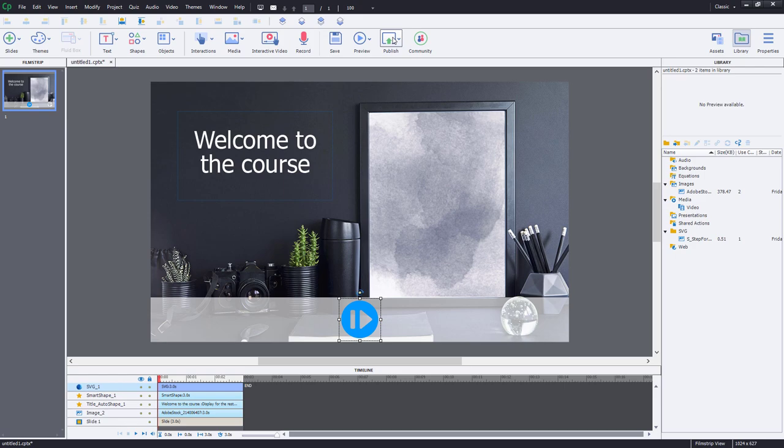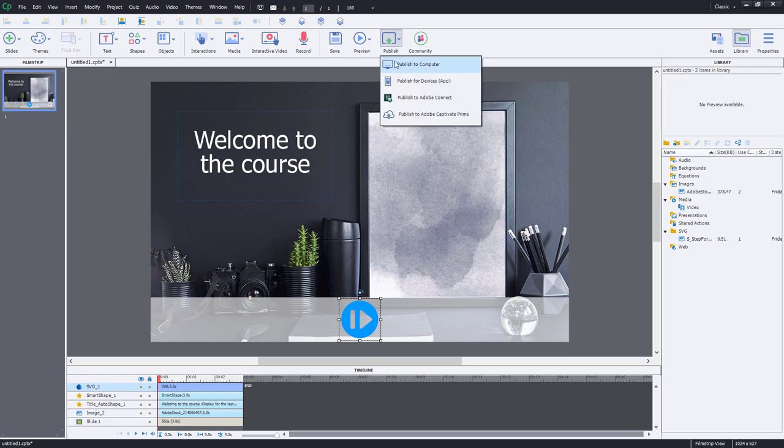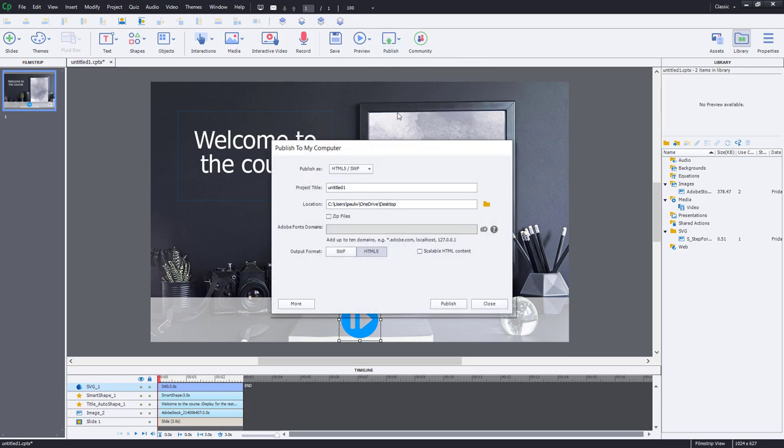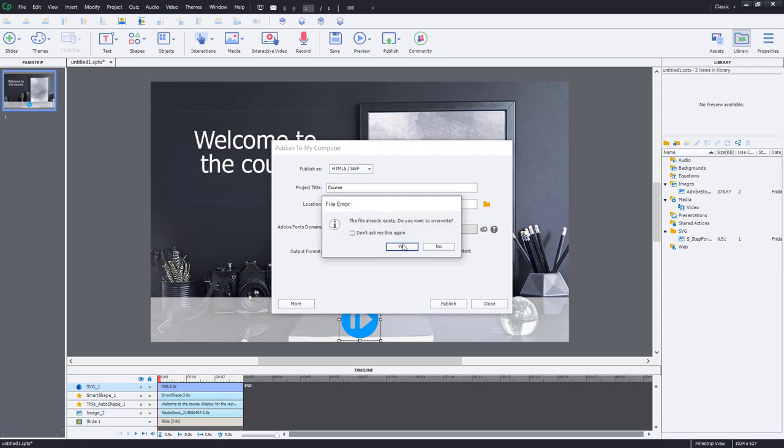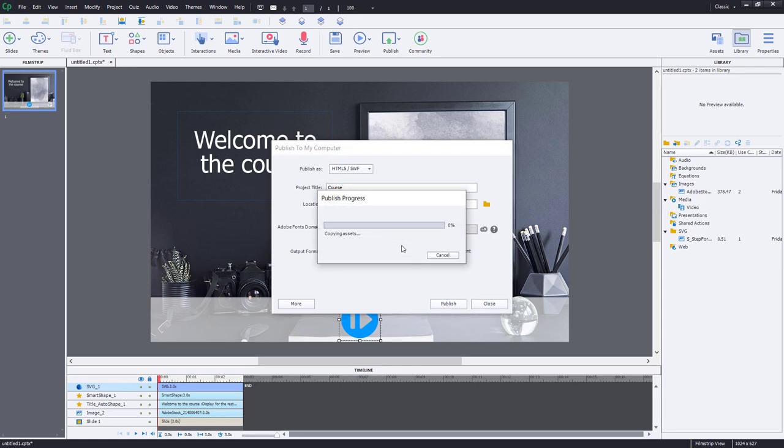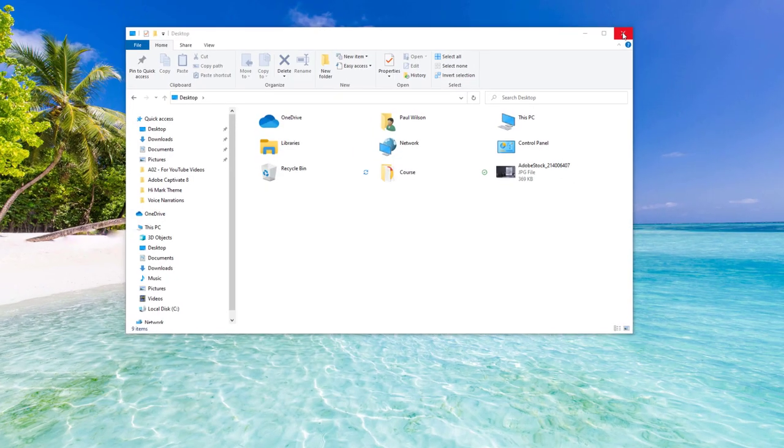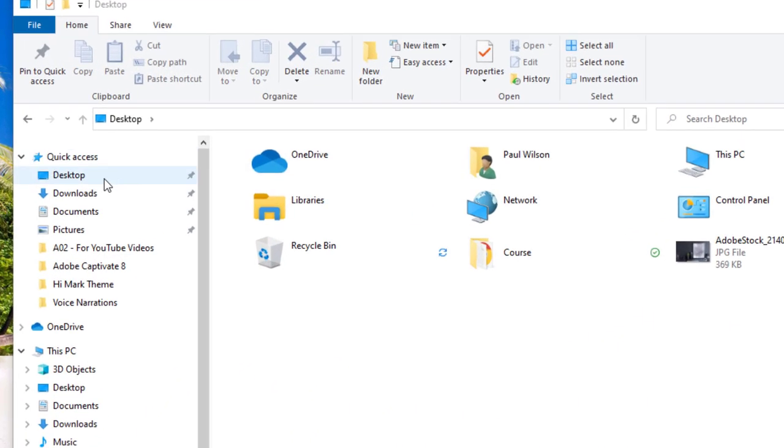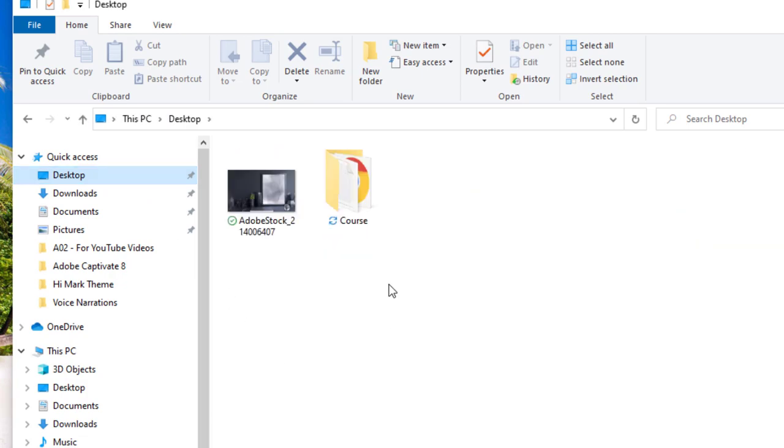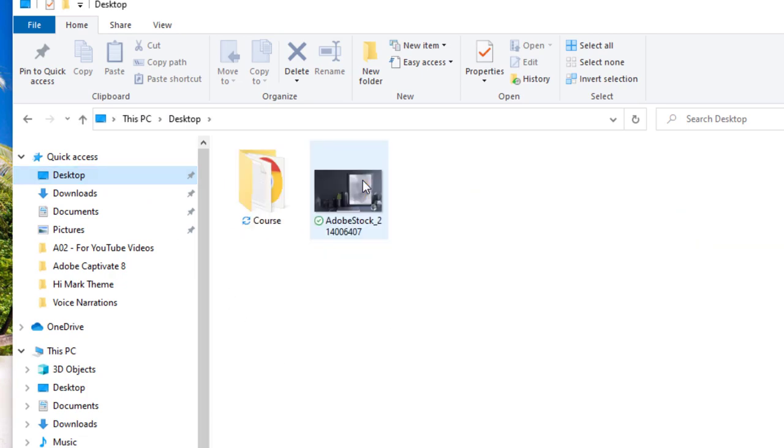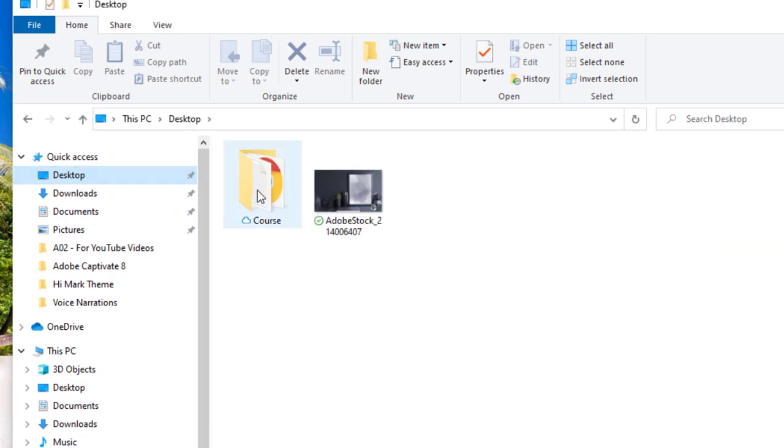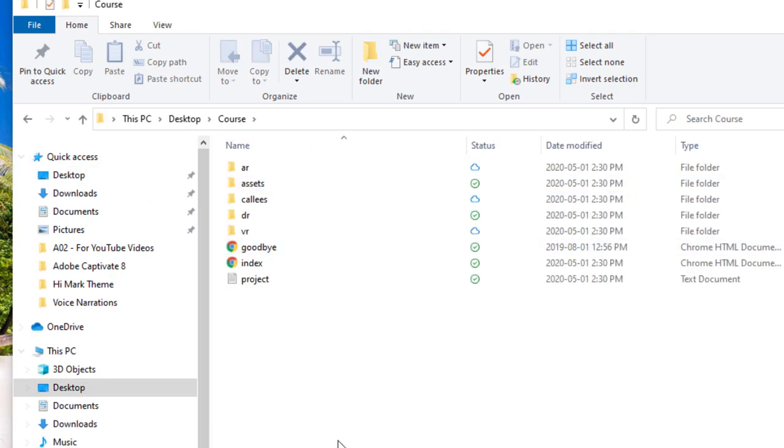Well, first of all, let's publish this project to our computer here and I'll just call this course. And we'll click publish and right over top of what's already there and then minimize Adobe Captivate at this point here. We're going to go to my desktop where I published that to and go into the course folders.